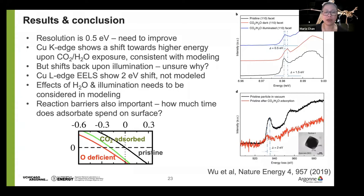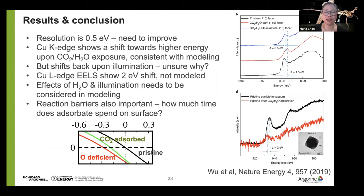Reaction barriers add another complication, because there's only a certain amount of time the molecule will be adsorbed to the surface. High reaction barriers help increase the fraction of the adsorbed species, but make the reaction very slow. The conclusion from this study is that we can use modeling to help determine if an experiment is feasible and how best to do it. Unfortunately in this case, we weren't too optimistic about the experiment, but we identified all these other effects that need to be considered — the subject of future work.